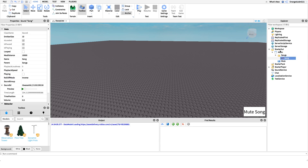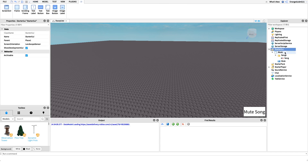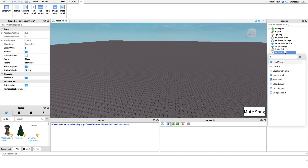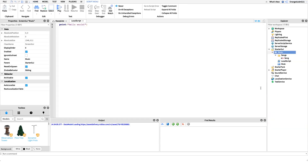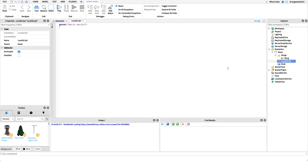I'm going to create a new LocalScript under this GUI — it needs to be a LocalScript because we need to be able to access that mute button. I'm going to name it 'MusicScript' so we know exactly what it's doing, and then we can get into coding it.